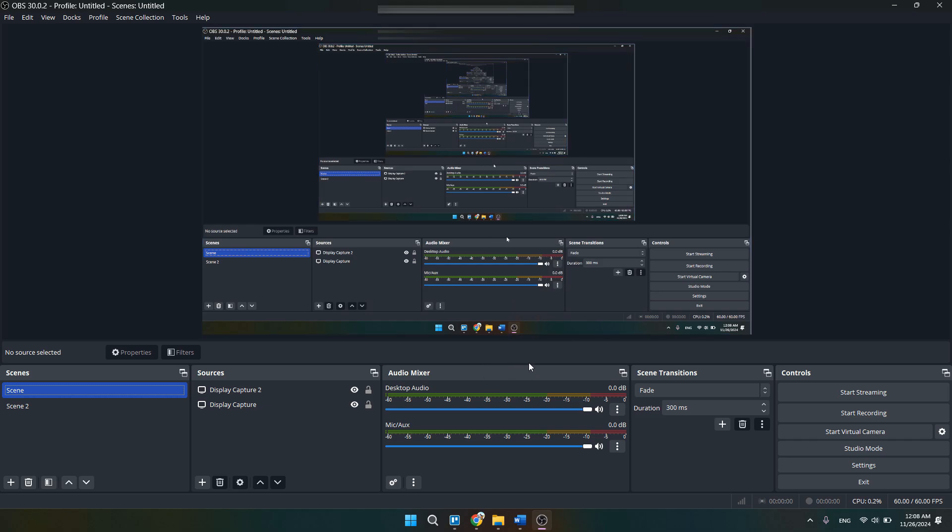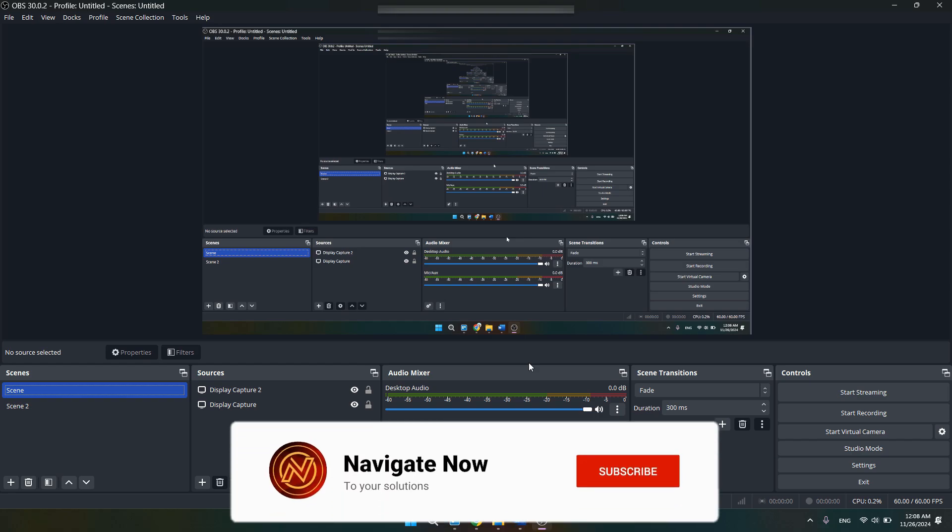Once you've added that source, you just need to simply open up your WhatsApp and you can stream your WhatsApp by using OBS. So that's basically how you can use WhatsApp on OBS virtual camera. That's all for this video.